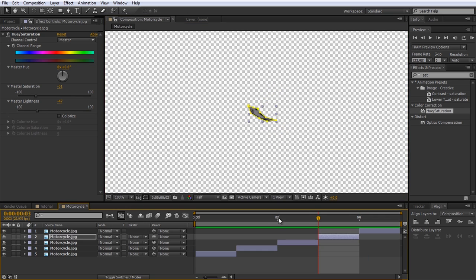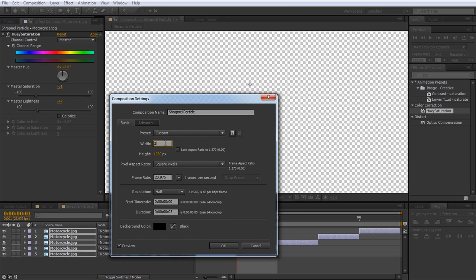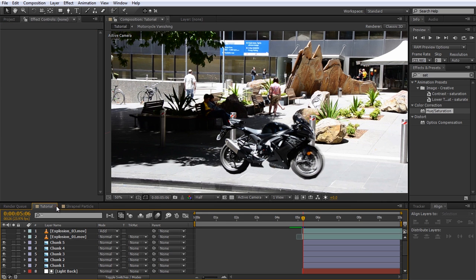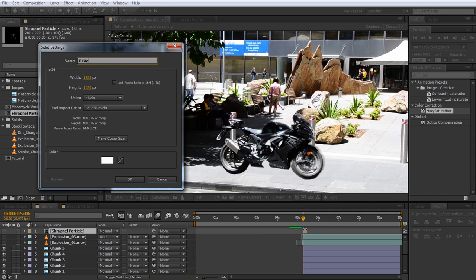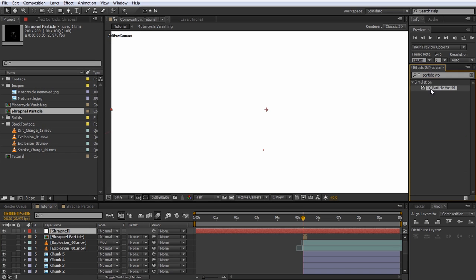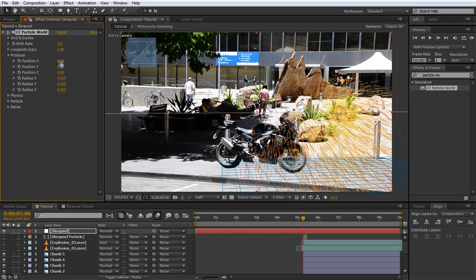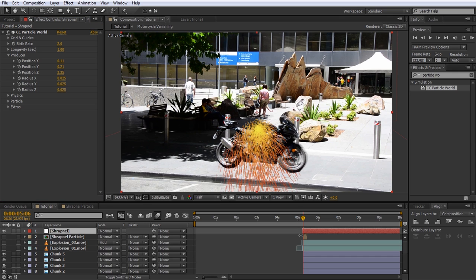Move all of the motorcycle bits into the center of the composition. Open your composition settings and reduce the resolution to just fit around the layers — rename the composition 'shrapnel particle.' Go back to your main composition and drag the shrapnel particle composition into it. Ensure the layer starts exactly when the explosion hits, then disable its visibility. Create a new solid called 'shrapnel' and apply the CC Particle World effect to it. Open the producer options and move the producer in X, Y and Z coordinates manually to position it at the same position as the bike. Ensure the particle layer starts at the same time as the explosion and importantly at the same time as the shrapnel particle composition.